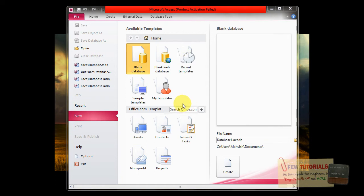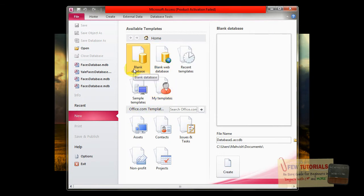What you want to do is first select New, go to New, and select blank database from the available templates. This is, by the way, Microsoft Office 2010, so the interface will look something like this.